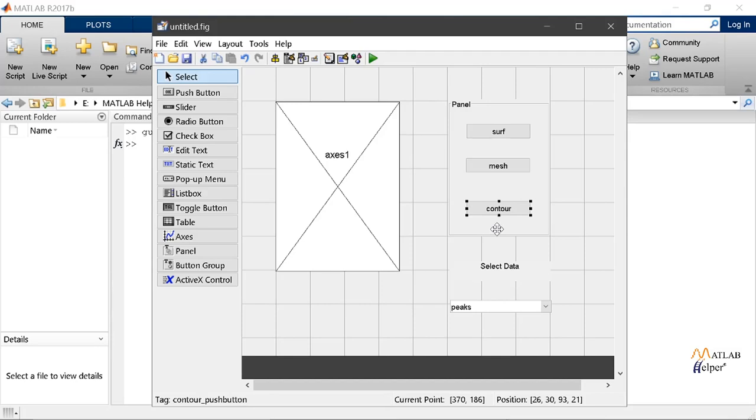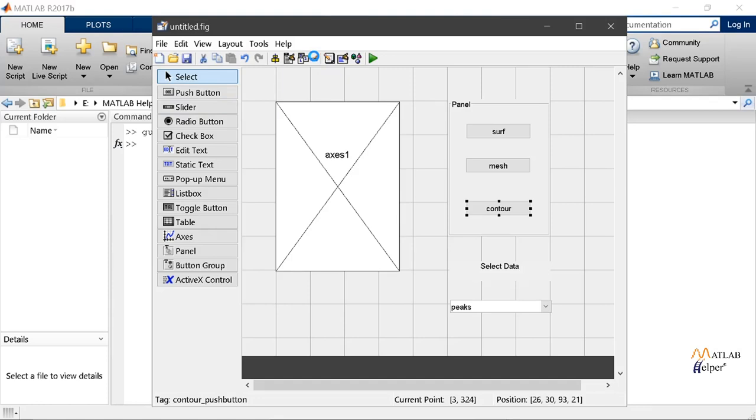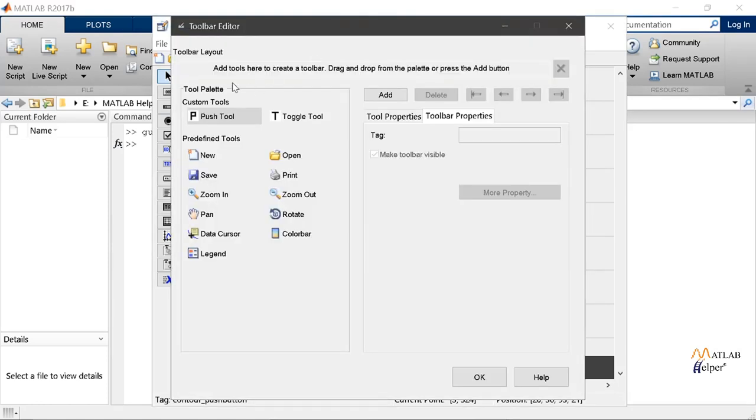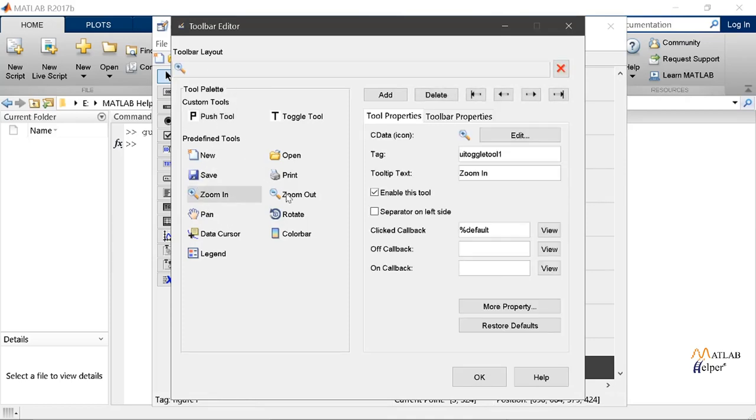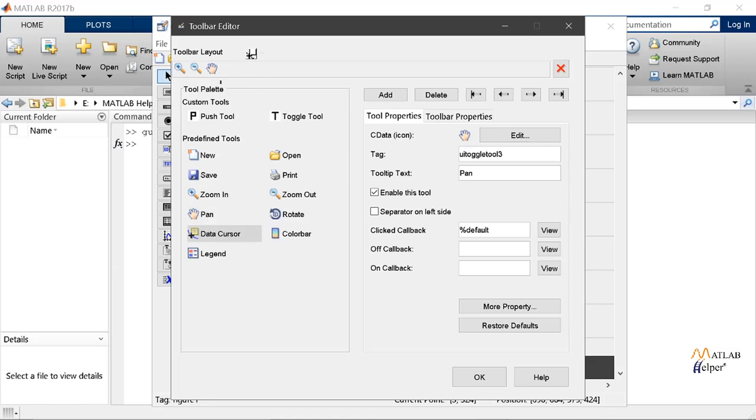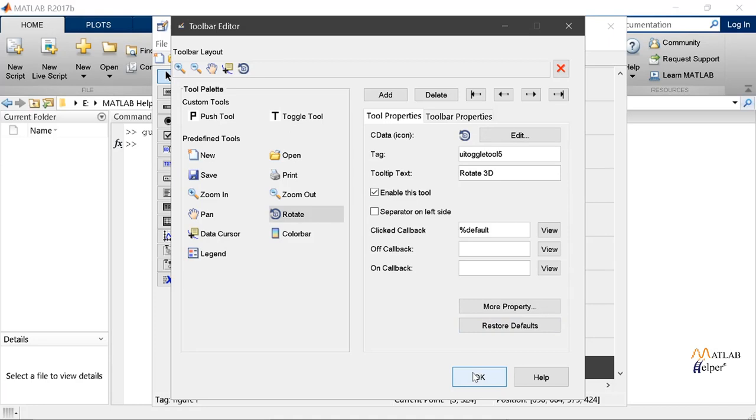Now we will add some tools in our toolbar editor. Now you can customize the push buttons or toggle buttons or many other predefined tools. Now this is the toolbar editor. We will open this and from here we can add the various tools we want to. Like I'll add zoom in, zoom out, pan, data cursor and rotate. When you are done with it then just select OK.